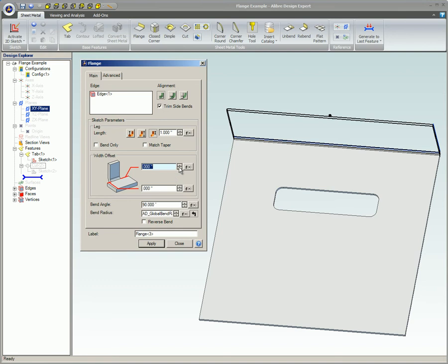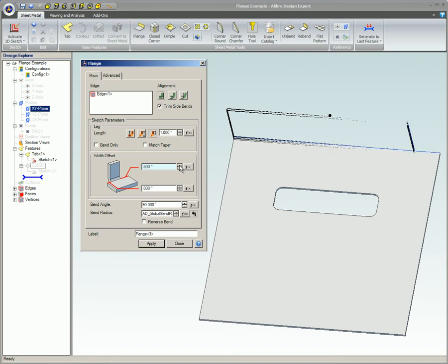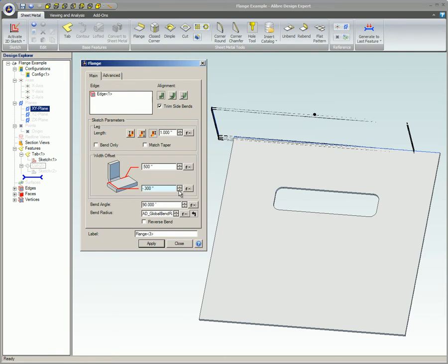When a positive value is entered as a width offset, the offset will always be applied inward, toward the center of the flange. When a negative value is entered as a width offset, the offset will always be applied outward, towards the outside of the flange.